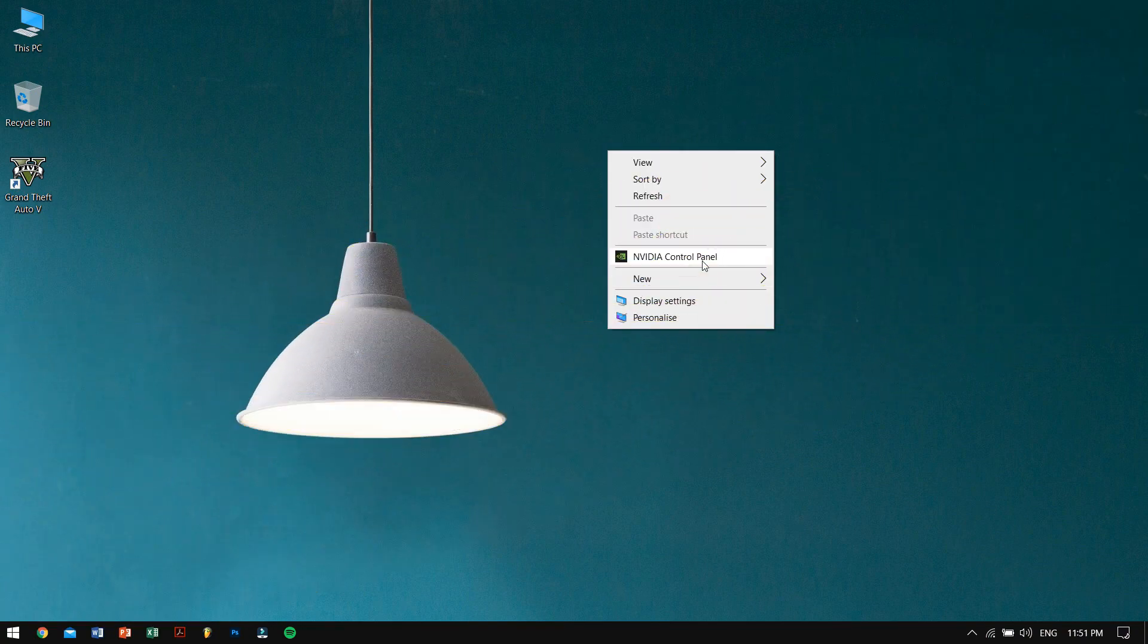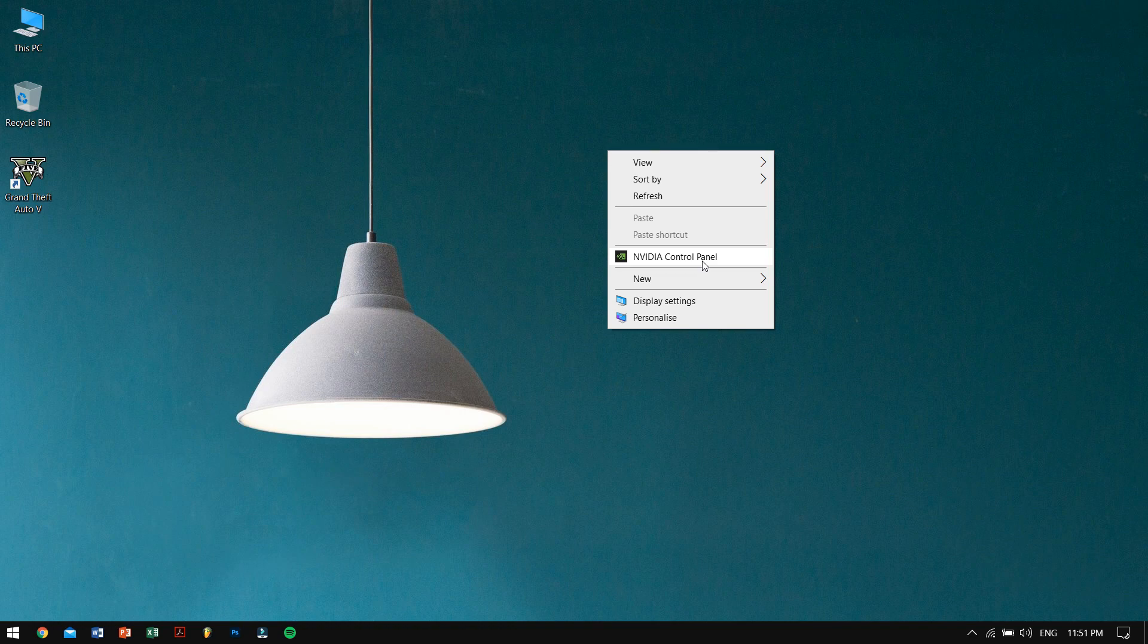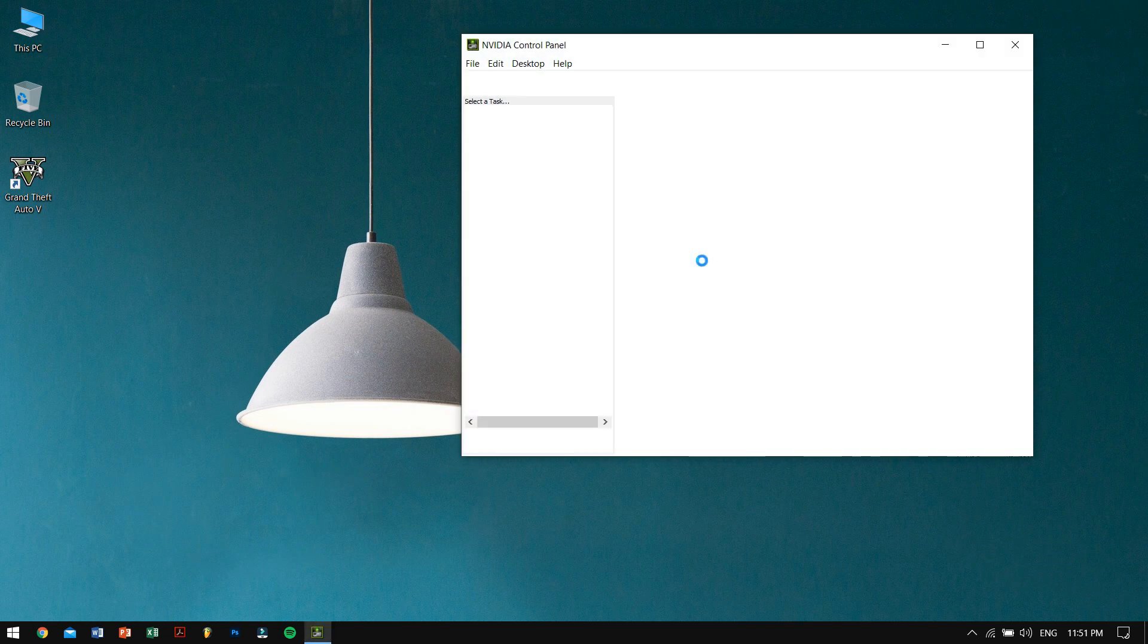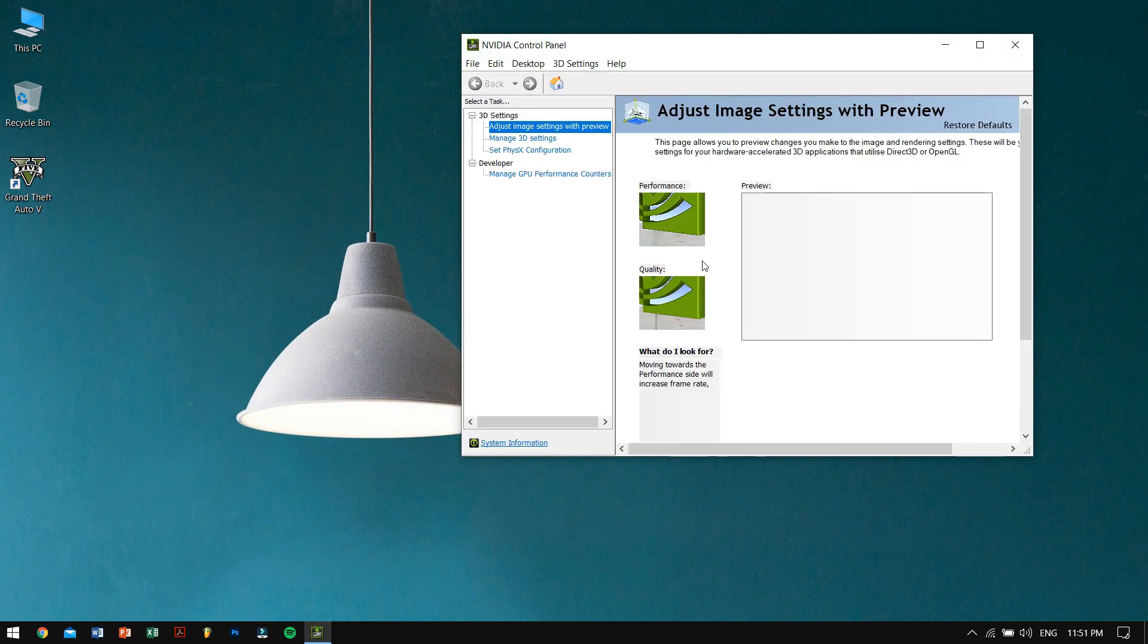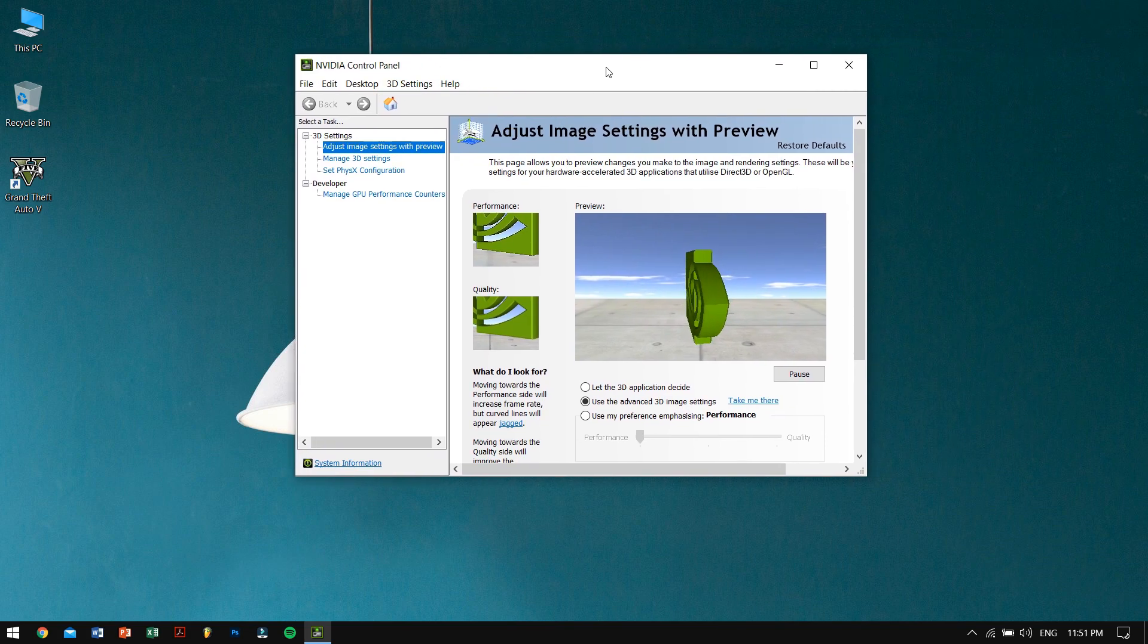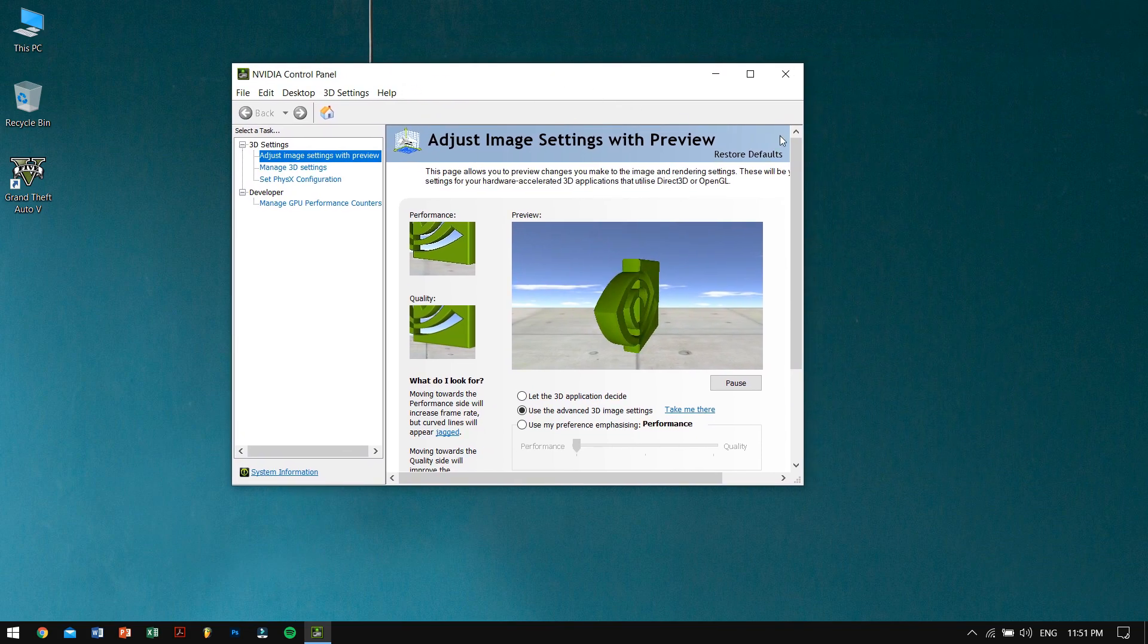These steps will be different from users to users because some users might have Nvidia as well as others might have AMD or some of you might have Intel. So these processes might be a bit different. Generally, just right-click anywhere on your desktop screen.